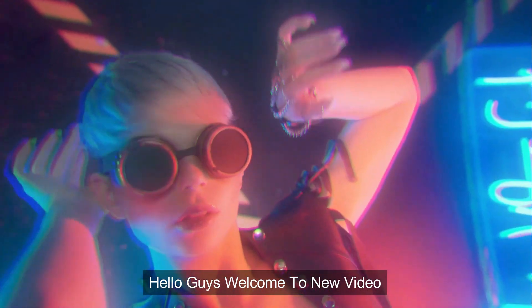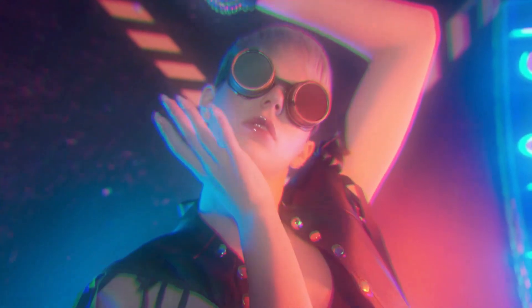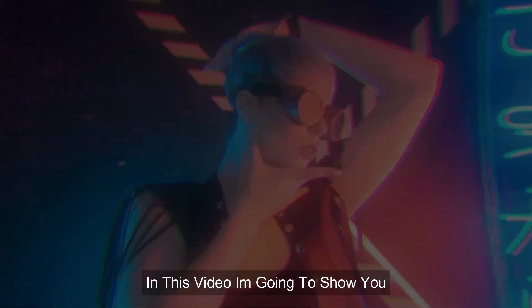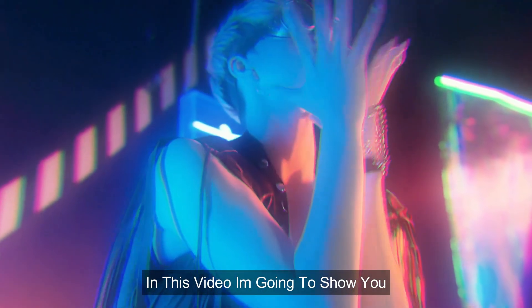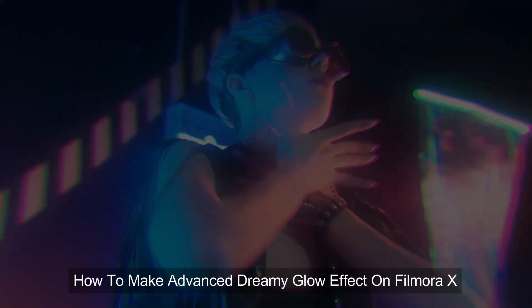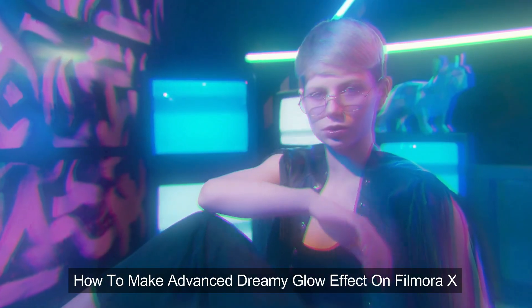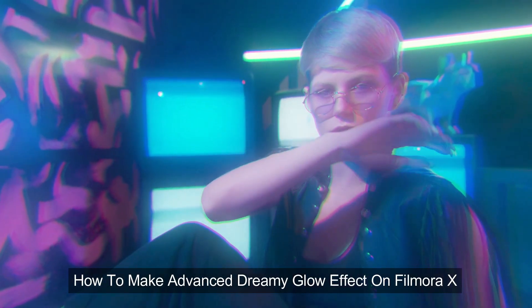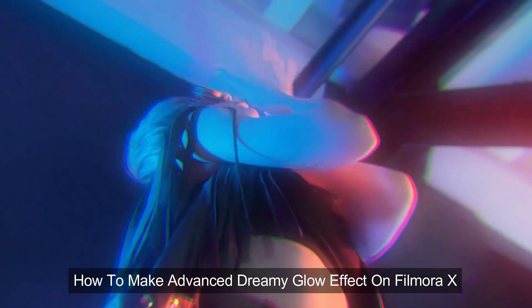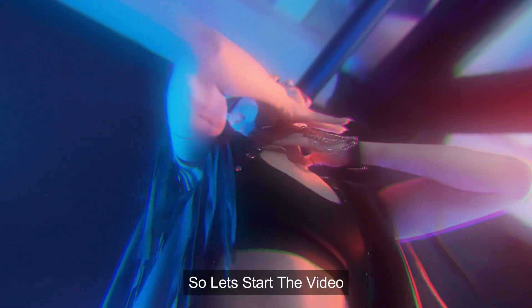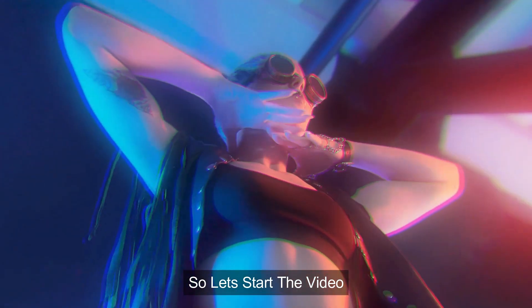Hello guys, welcome to another new video. In this video, I am going to show you how to make an advanced dreamy glow effect like this on Filmora X. So let's start the video.